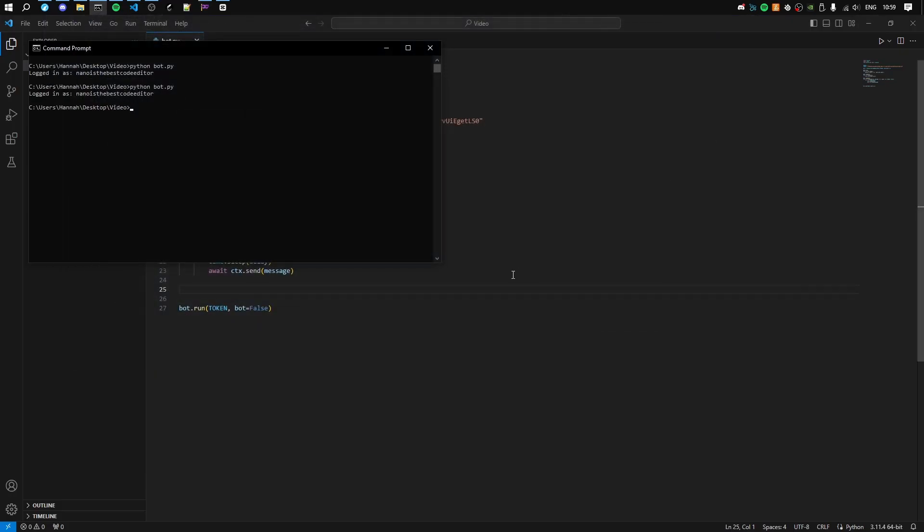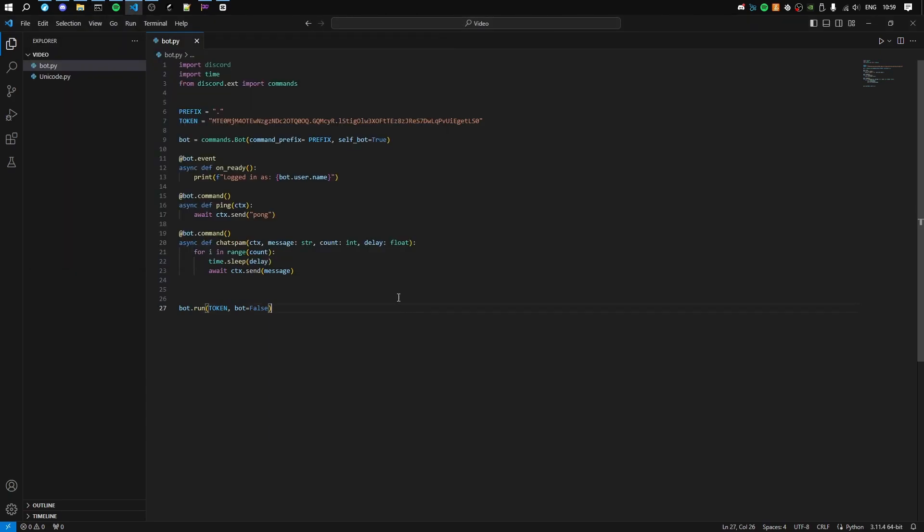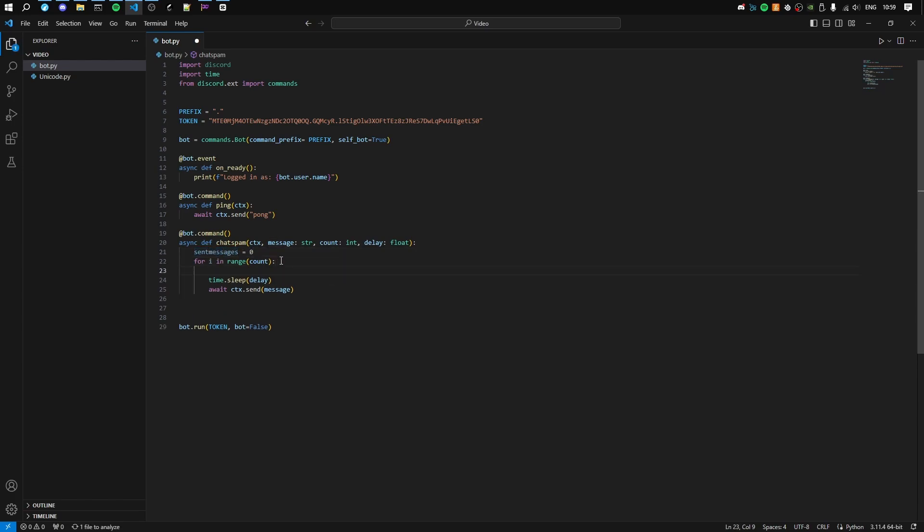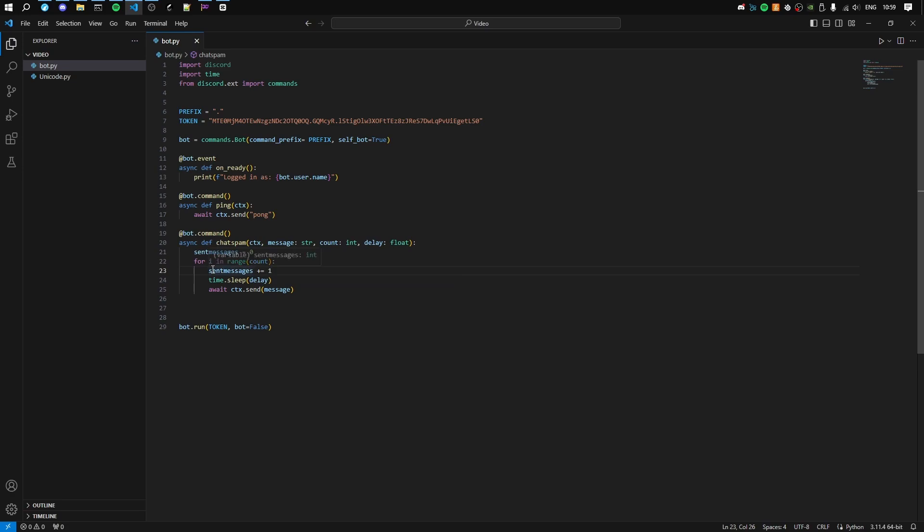But let's make it a bit more complex, not too much. So send messages equals 0. It sets a variable called send messages to 0. Then we'll do send messages plus equals 1. Meaning every time in this loop this will add 1 to this variable meaning 1, 2, 3, 4.